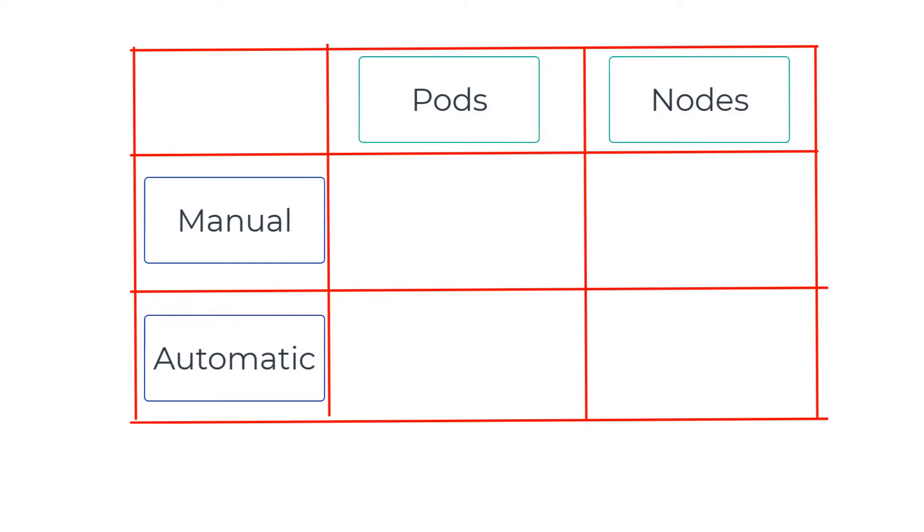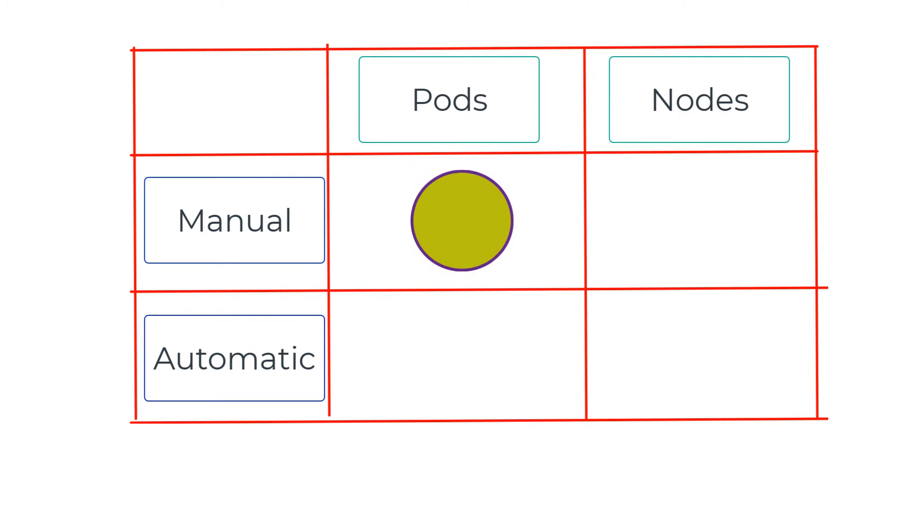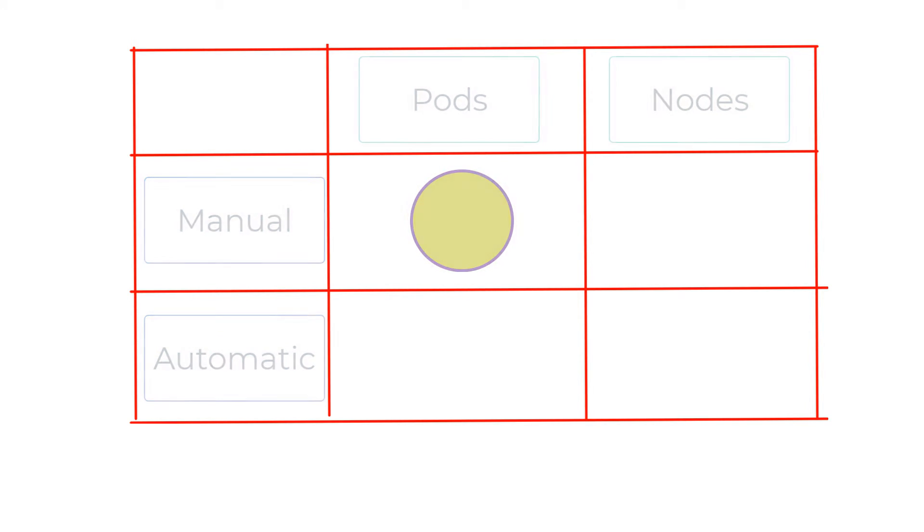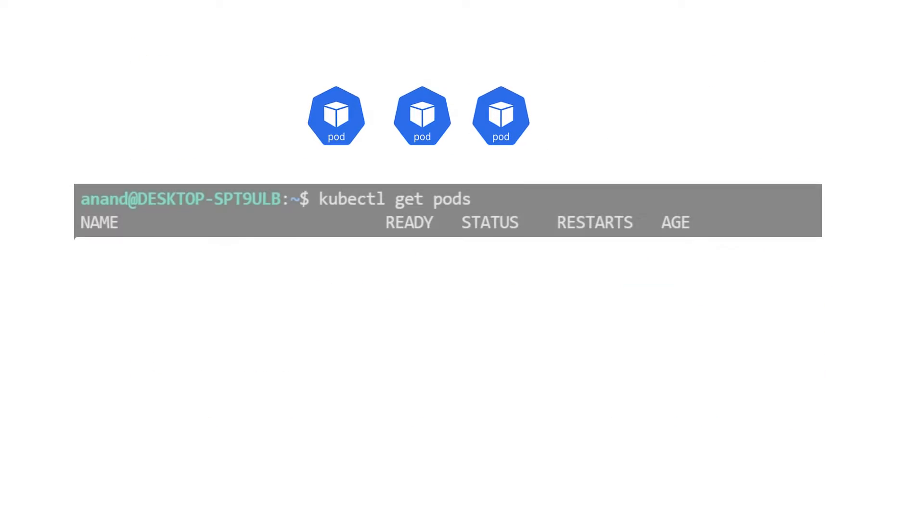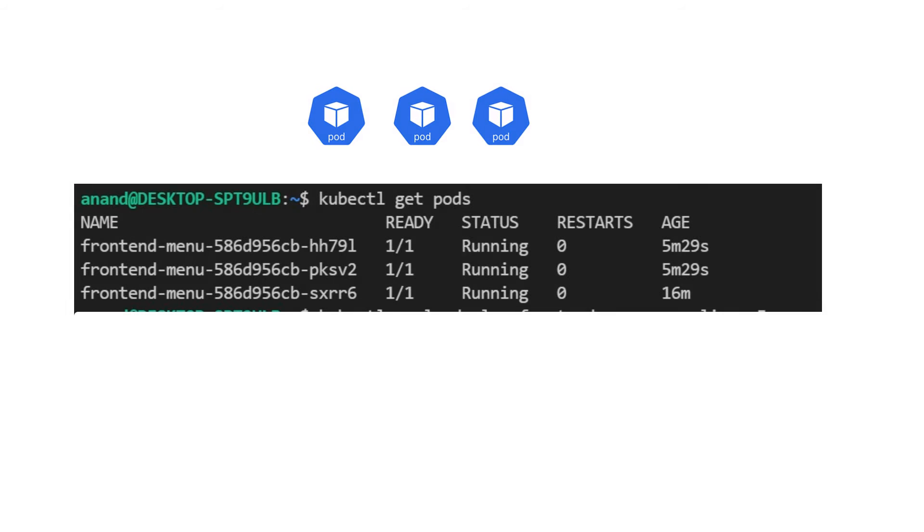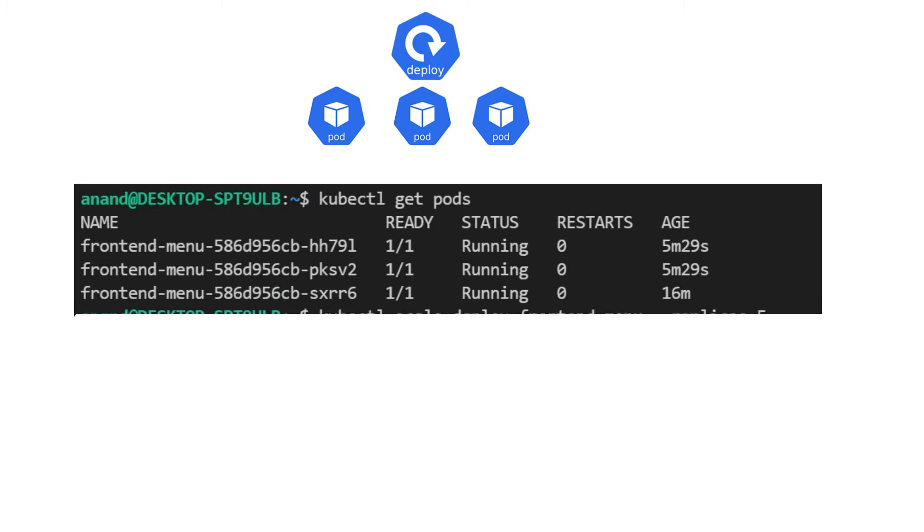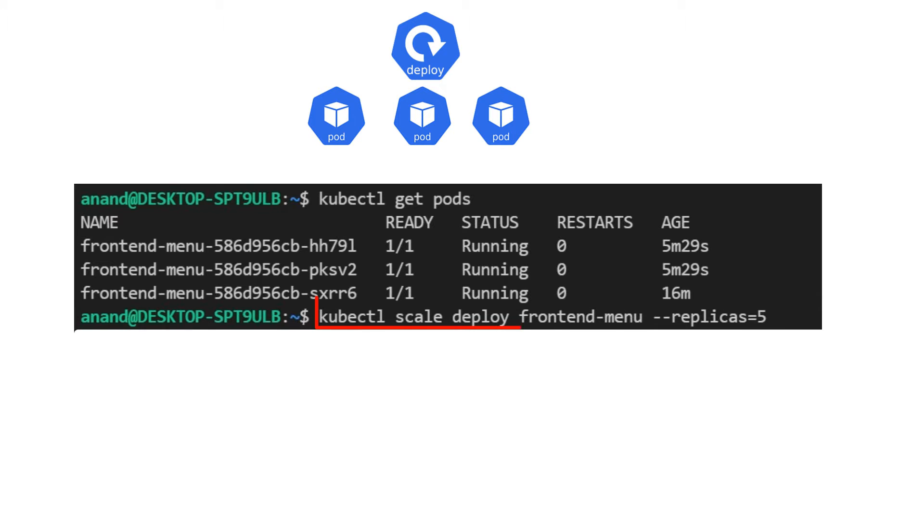First, we have the good old manual method of scaling a pod. Let's say you originally had three pods as part of the deployment and you now anticipate that the load is going to be higher than normal over the weekend. You would then run the following command: kubectl scale deployment with your deployment name and the number of replicas you need to scale it to. In this case, let's say five.